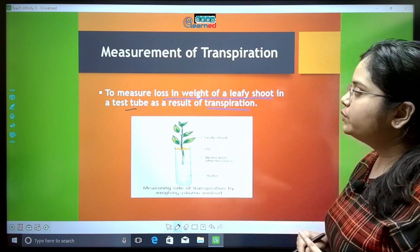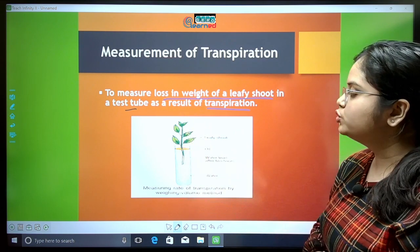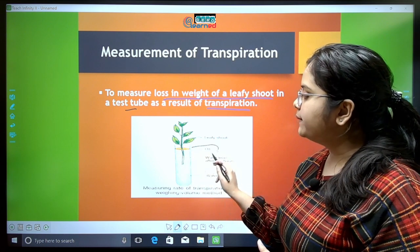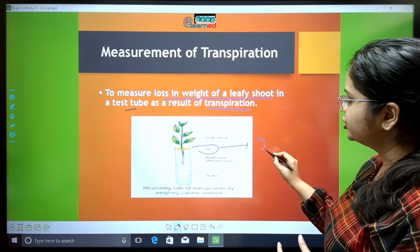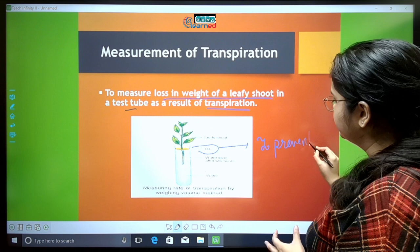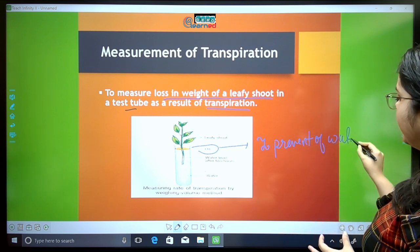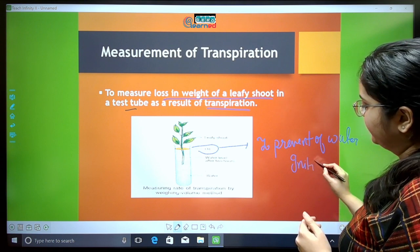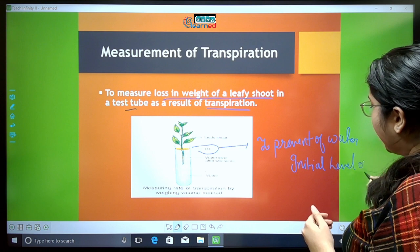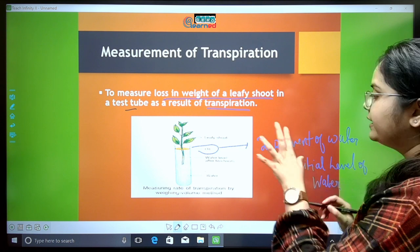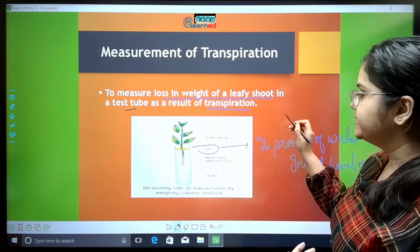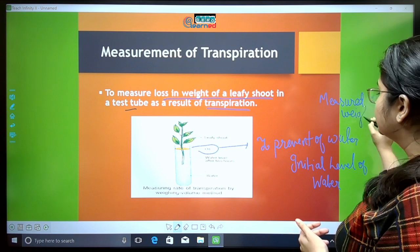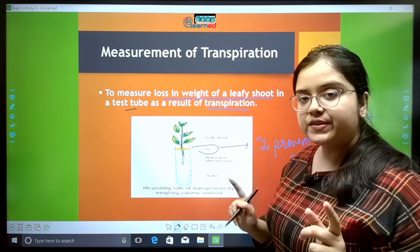In this experiment, we have taken only the shoot part — not the root. We place it in a test tube containing water and cover the surface of the water with oil to prevent evaporation. We mark the initial level of water and then measure the initial weight of the entire setup using a common balance.